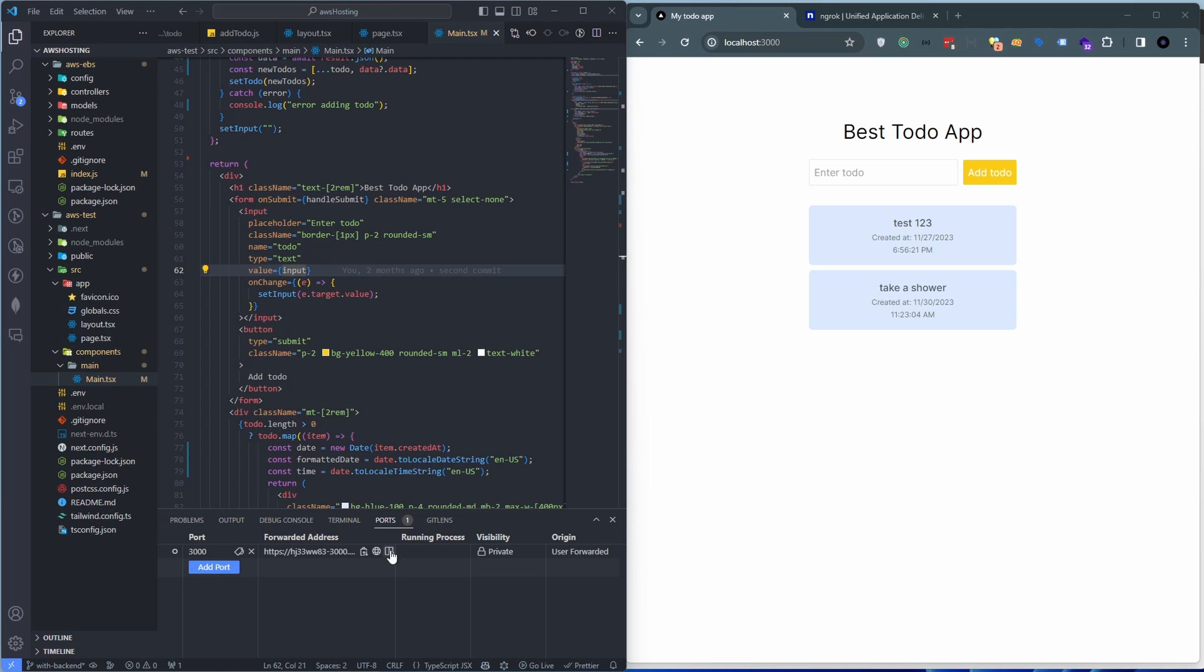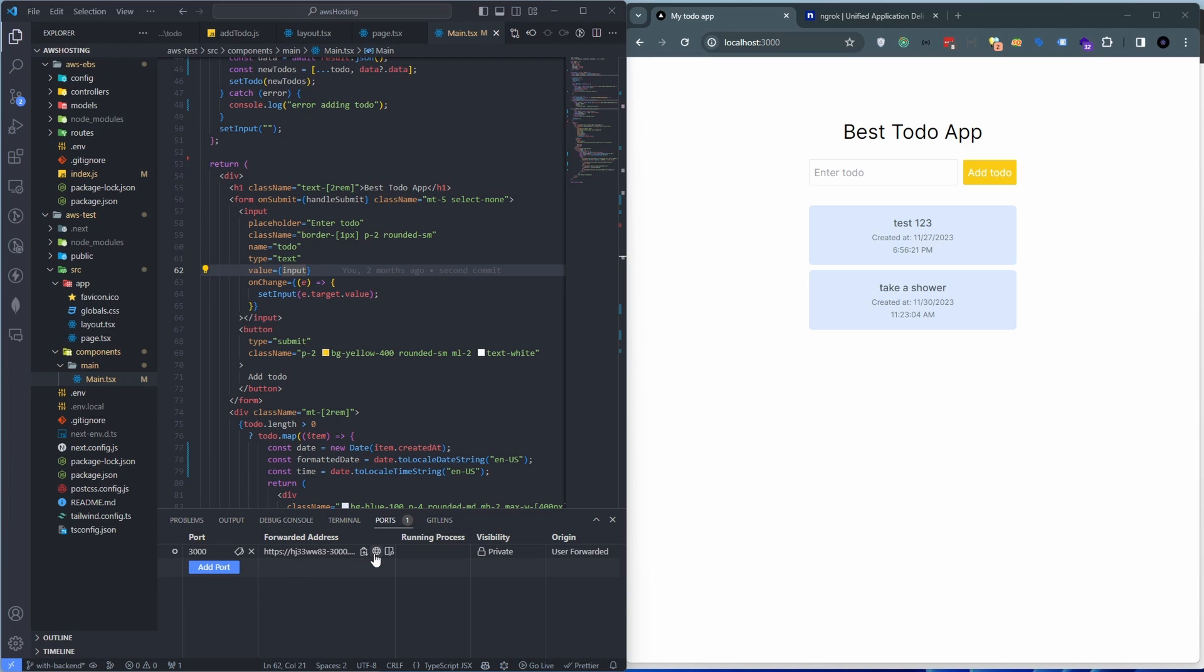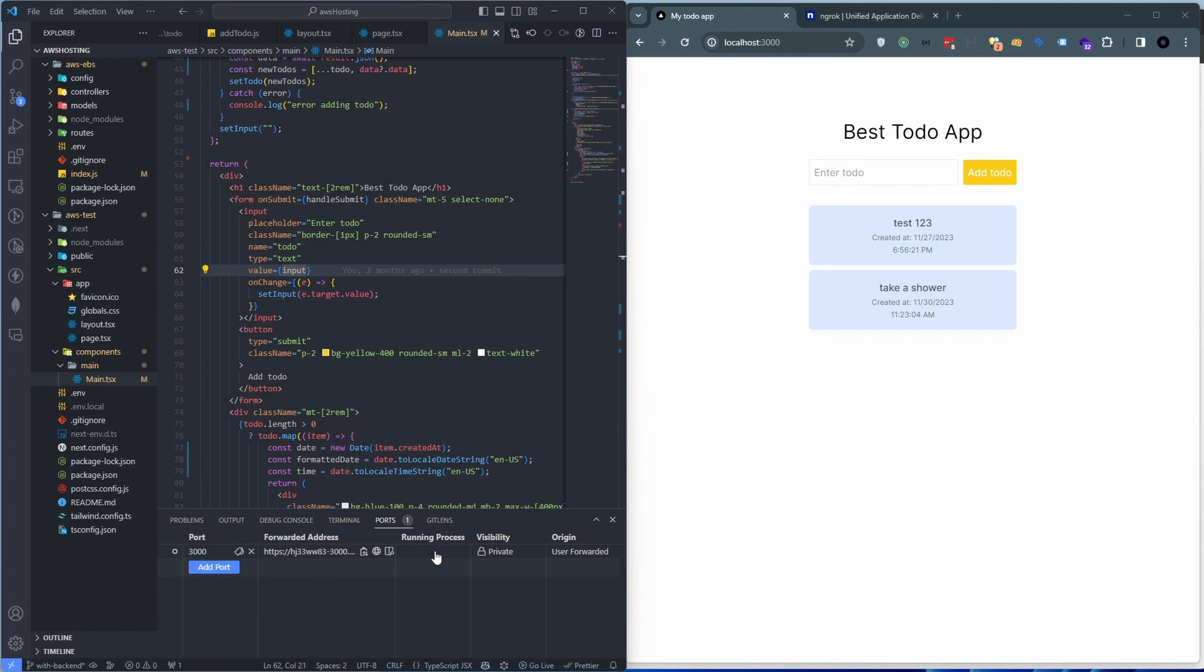And now you see this has created a tunnel for us. There is an HTTPS link, it's a secure tunnel as well which is nice. And now if you basically copy this link and toss it to somebody else who you want to share your localhost environment with, they will be able to see what you see here.